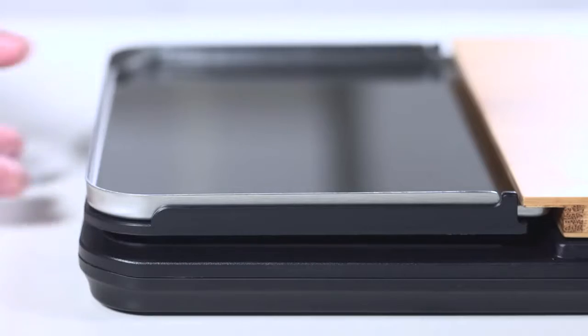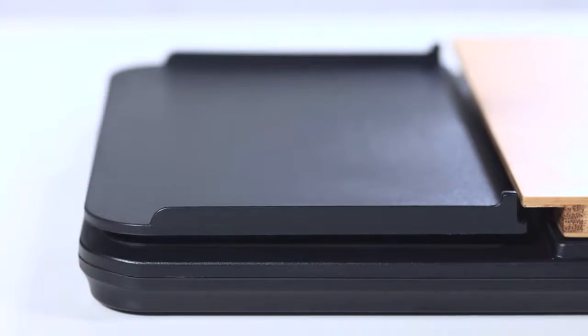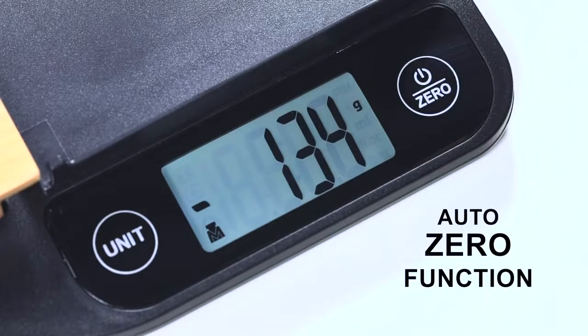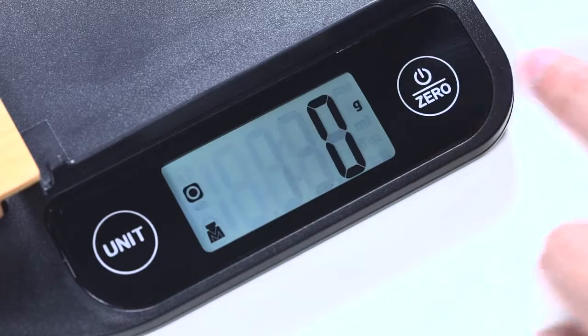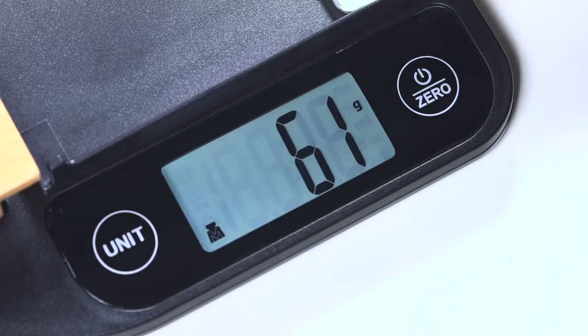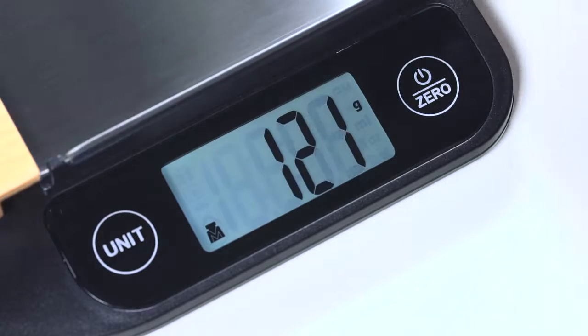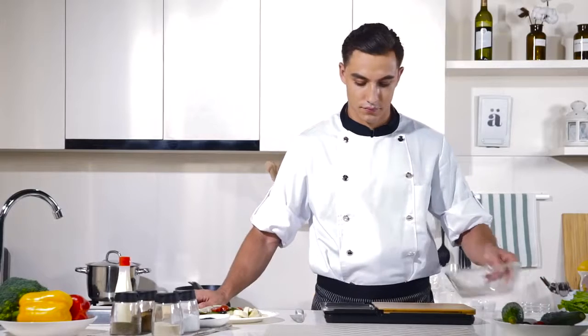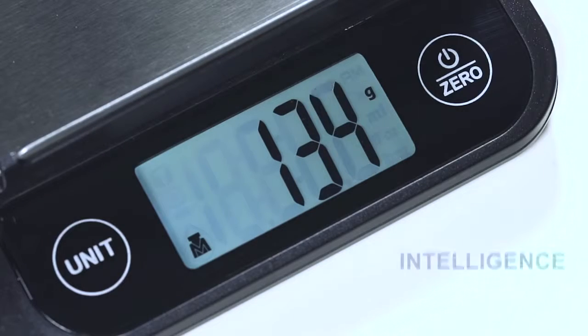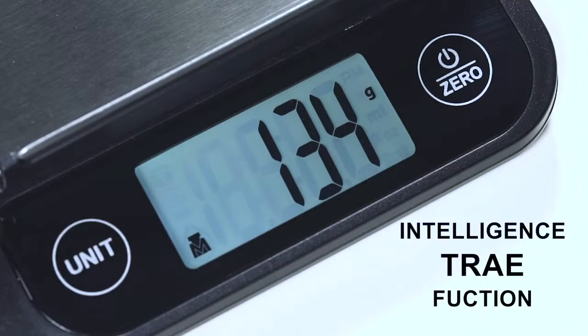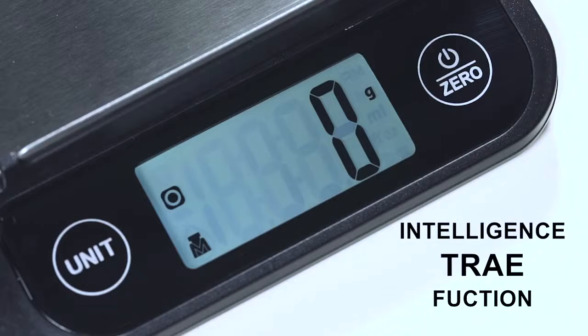The helpful auto zero setting offers incredible precision. The scale quickly switches back to zero when weighing multiple ingredients in a single session. The tare function easily calculates net weight of contents by subtracting the container weight.